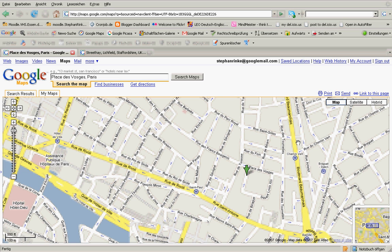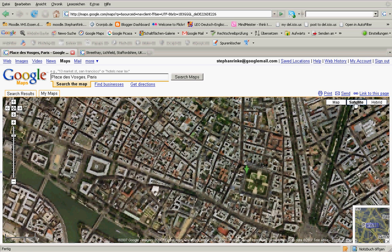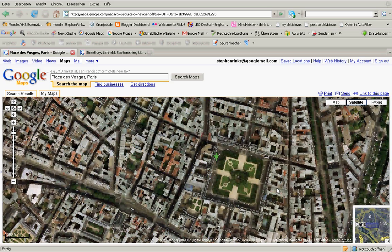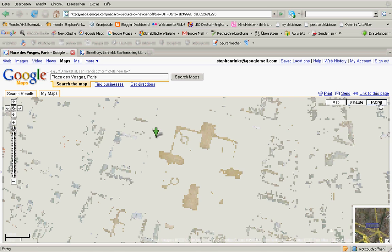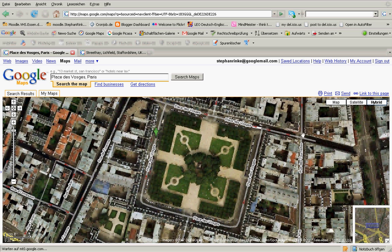One of the nice things is that you don't only have a map view, but you can have a proper satellite picture. You can scroll in and out either by using those buttons or by using the scroll wheel of your mouse — you can zoom in and out. If for some reason you still need the street names, you can click on the hybrid view and that will provide you with the street names on top of the satellite picture.